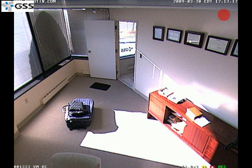So unlike the traditional pan-tilt-zoom camera, which can only record what you're looking at, this camera records the entire room — the full 360 degrees — even though you might be looking at one section at a time.